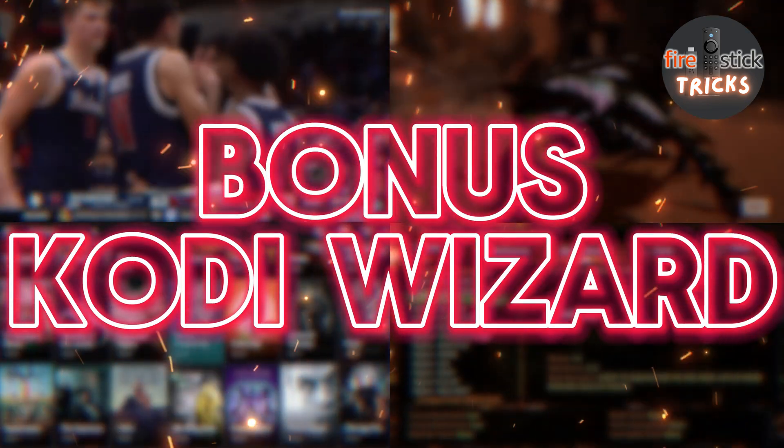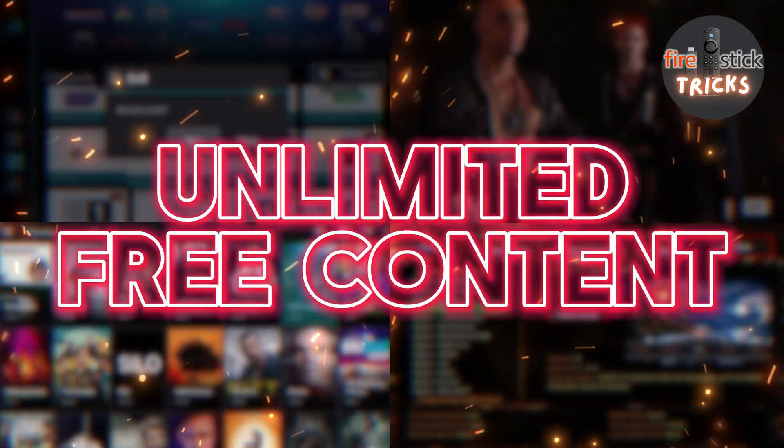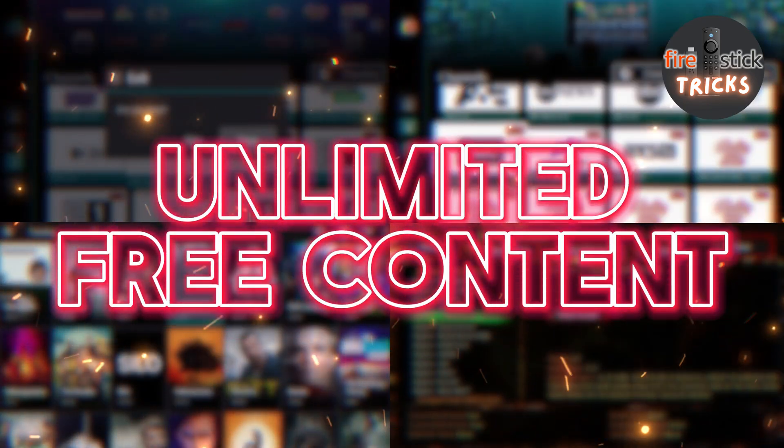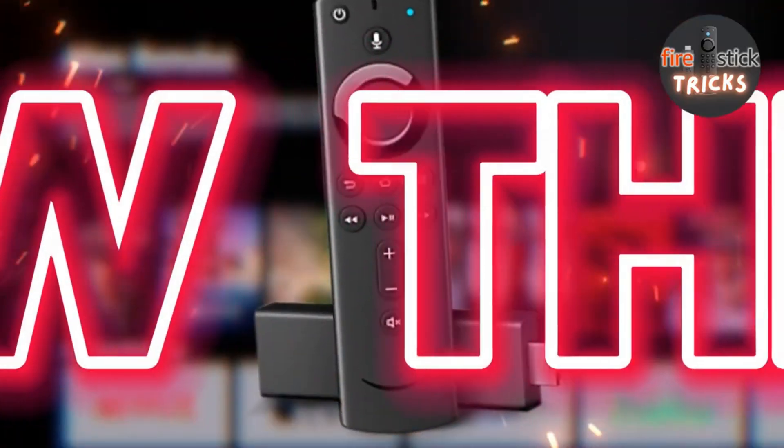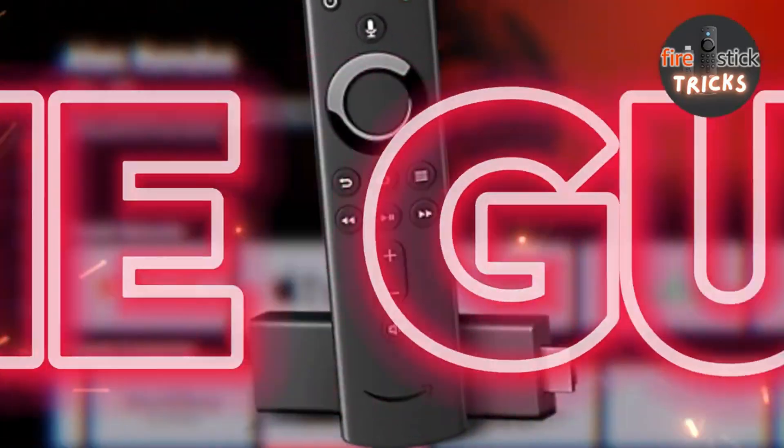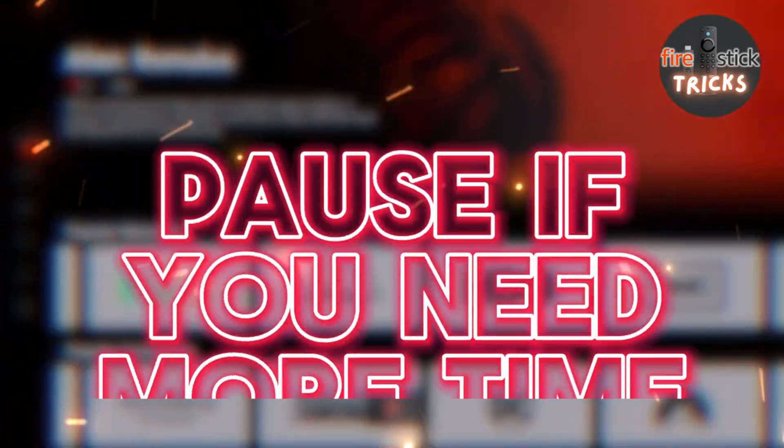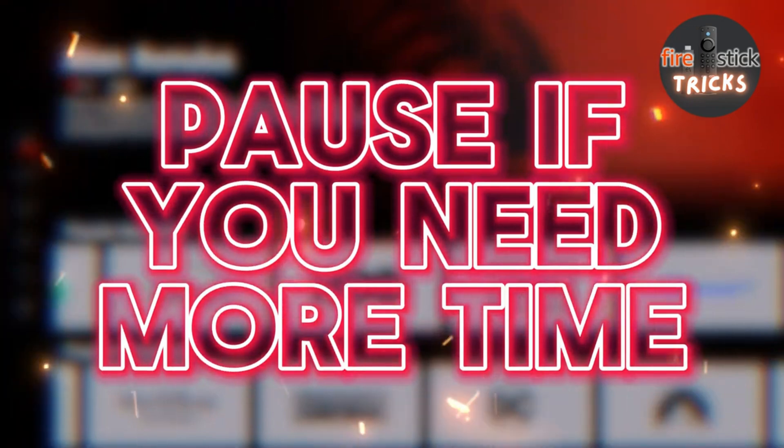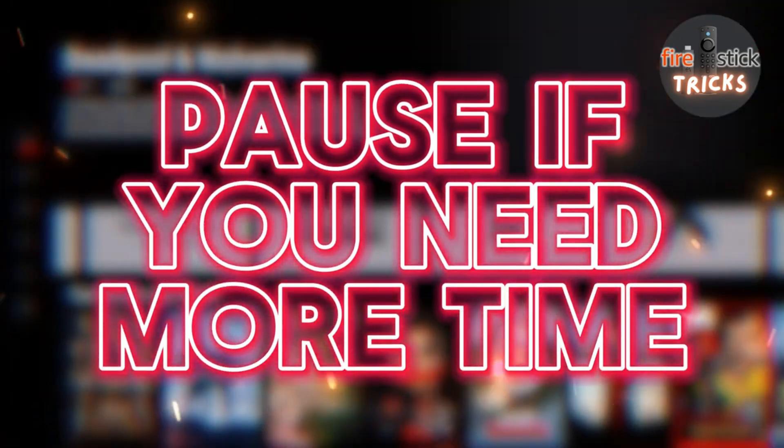Stick around until the end, and I'll even show you an awesome Kodi Wizard with a ton of builds for you to try out, practically giving you unlimited content. So, grab your remote and follow the guide, and remember you can always pause the video at any time if things are going too fast.